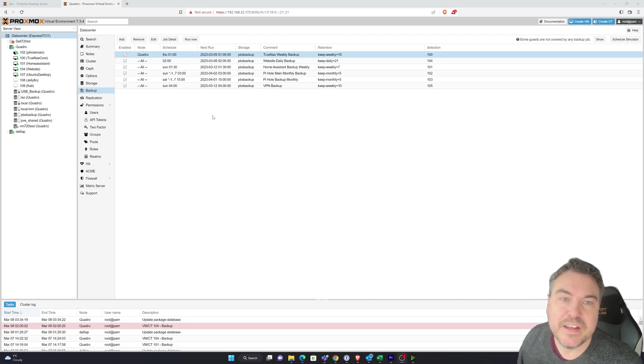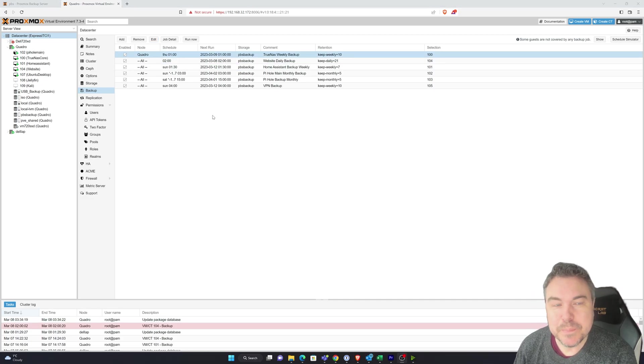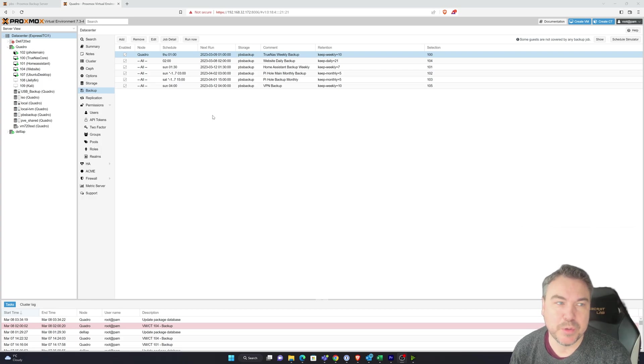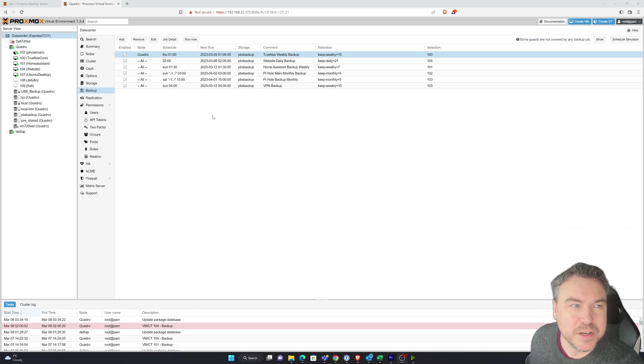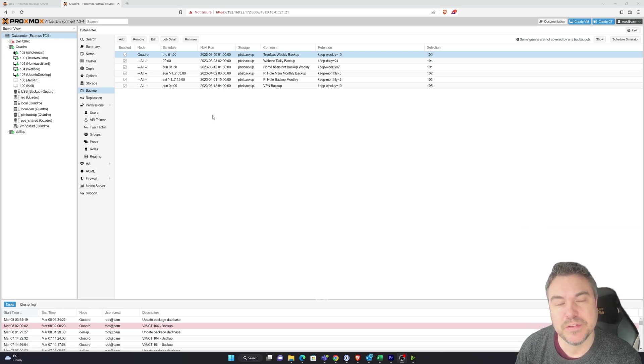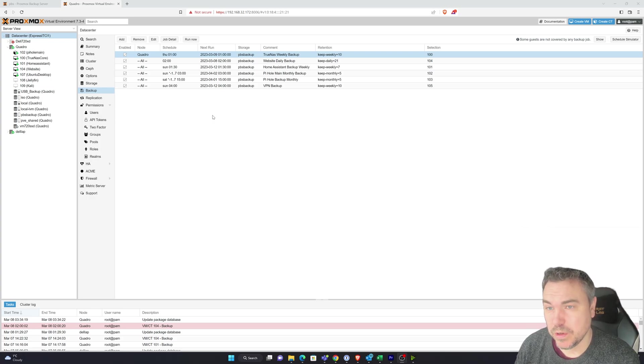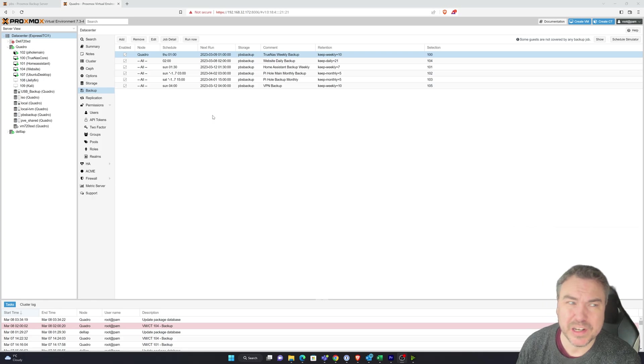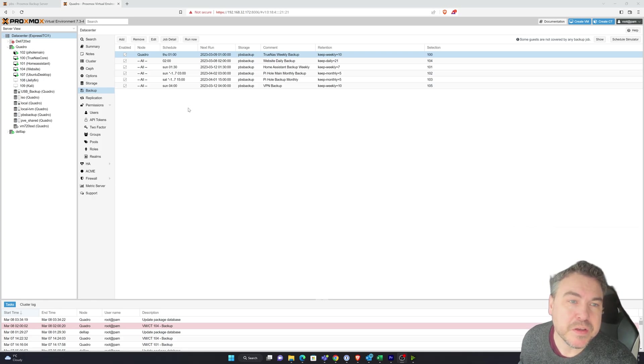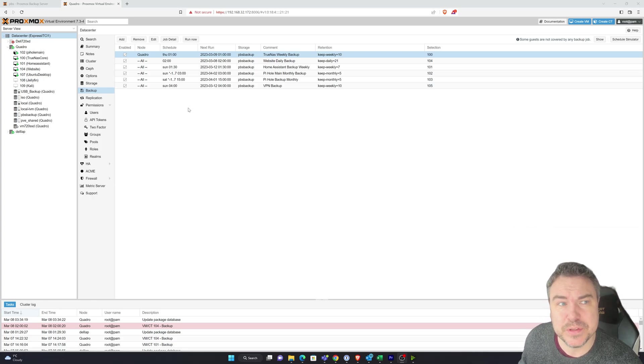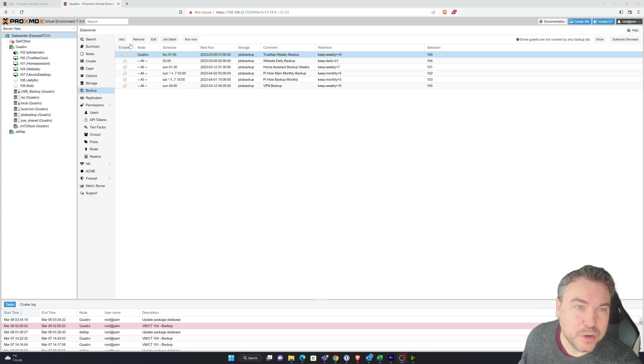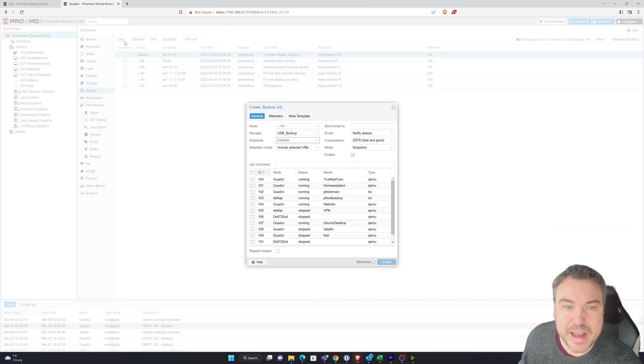Okay, so moving back on to the backups. If we wanted to set up one, and by all means I've already got mine set up, we have to do it from the original enterprise. So whether it's a single node that you've got or you've got a cluster like I have. What I'd need to do is actually schedule this in. So you'll find it under datacenter, backup. All we need to do is add.